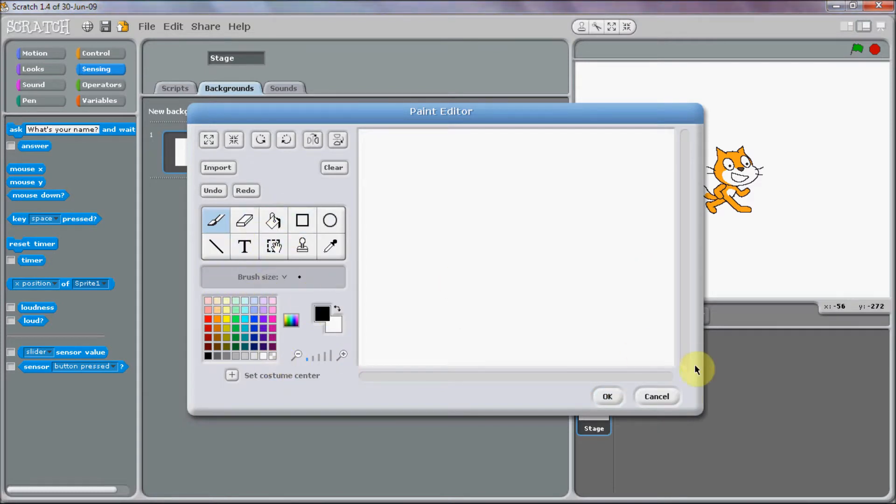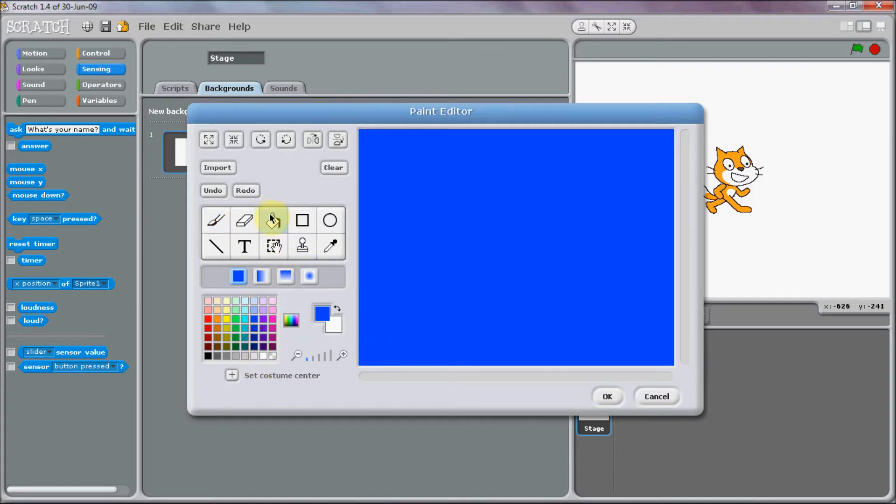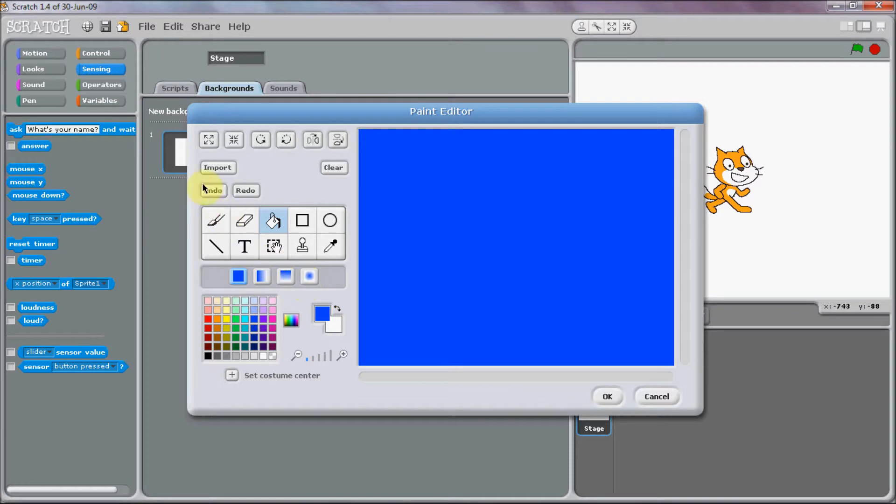First of all, you're going to want to make a background for your world or whatever, and I'm just going to have a sky. It's a very dark sky, oh well. Let's just draw a few clouds.